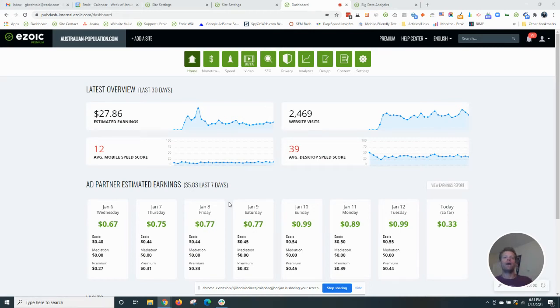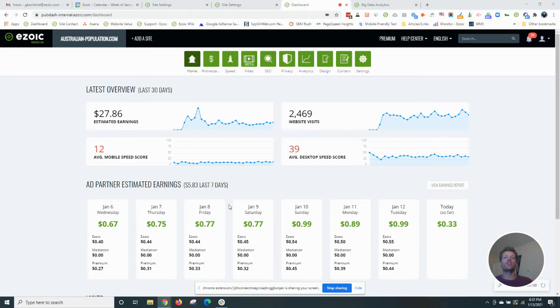Hello and welcome back to your latest episode of Ezoic Blogging 101. Today, we're going to cover how to use Ezoic's big data analytics.